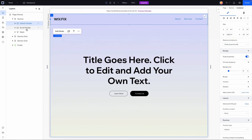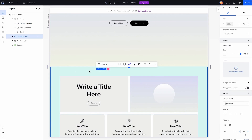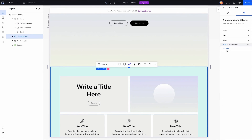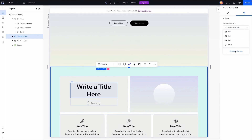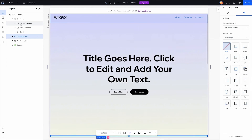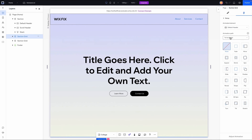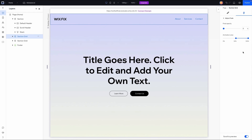Now I'll do the same in reverse for the default header. Going back down to that section, I'll go to animation and effects, add another effect, choose the default header, and select 'from its design' — since the opacity is already at 100. I'll choose fade, adjust the animation, and set the final opacity to 0. Since we set the other animation area to 20 and 40, we'll use the same values here.